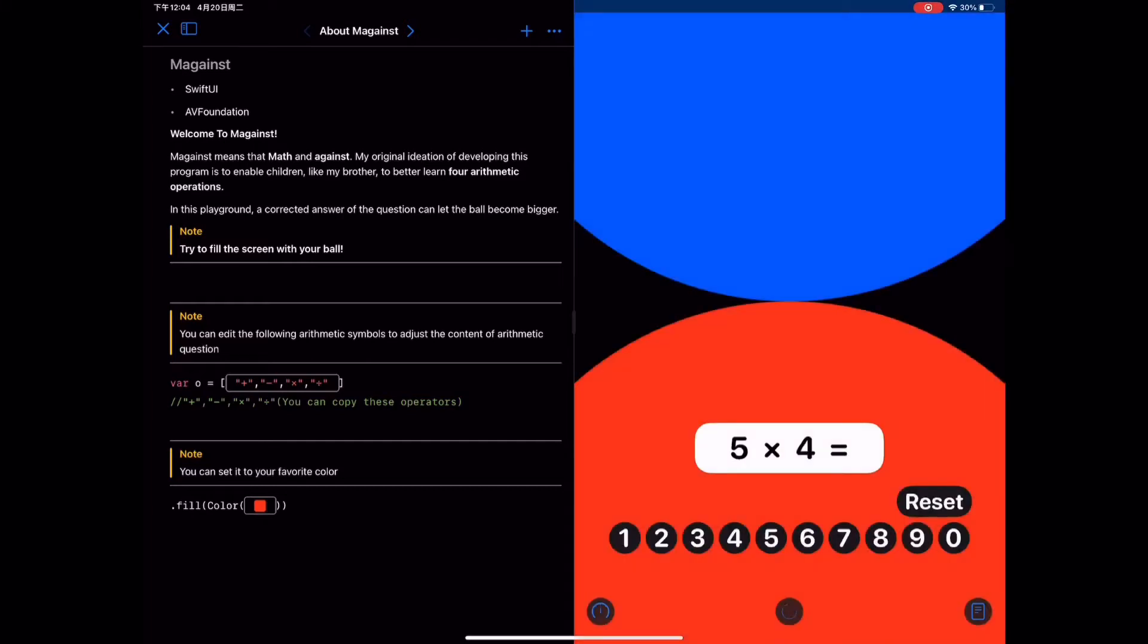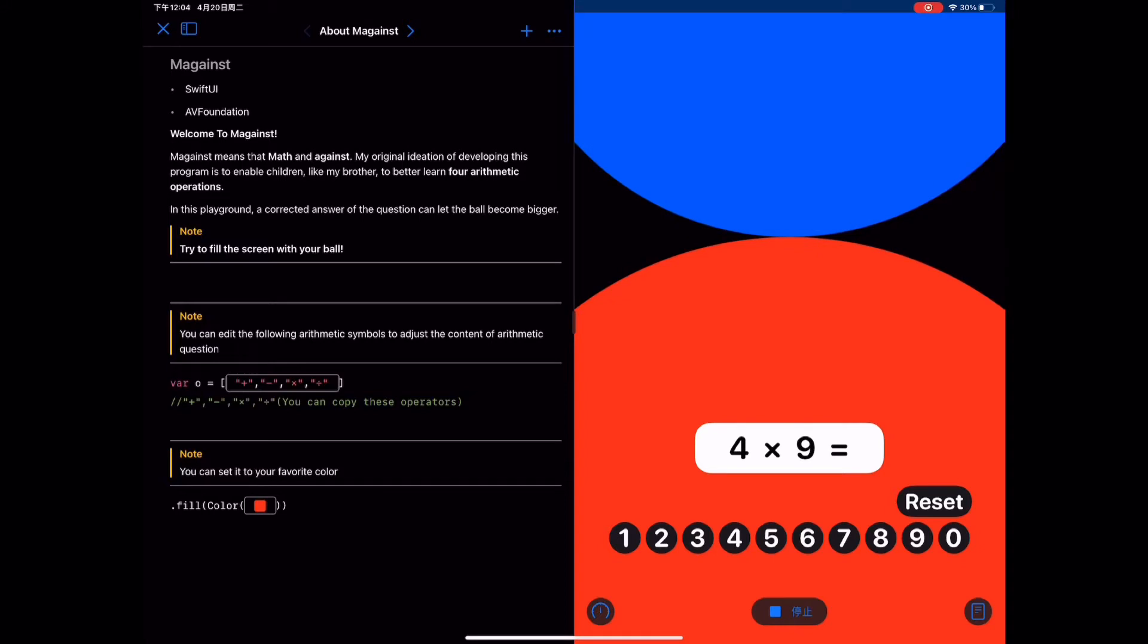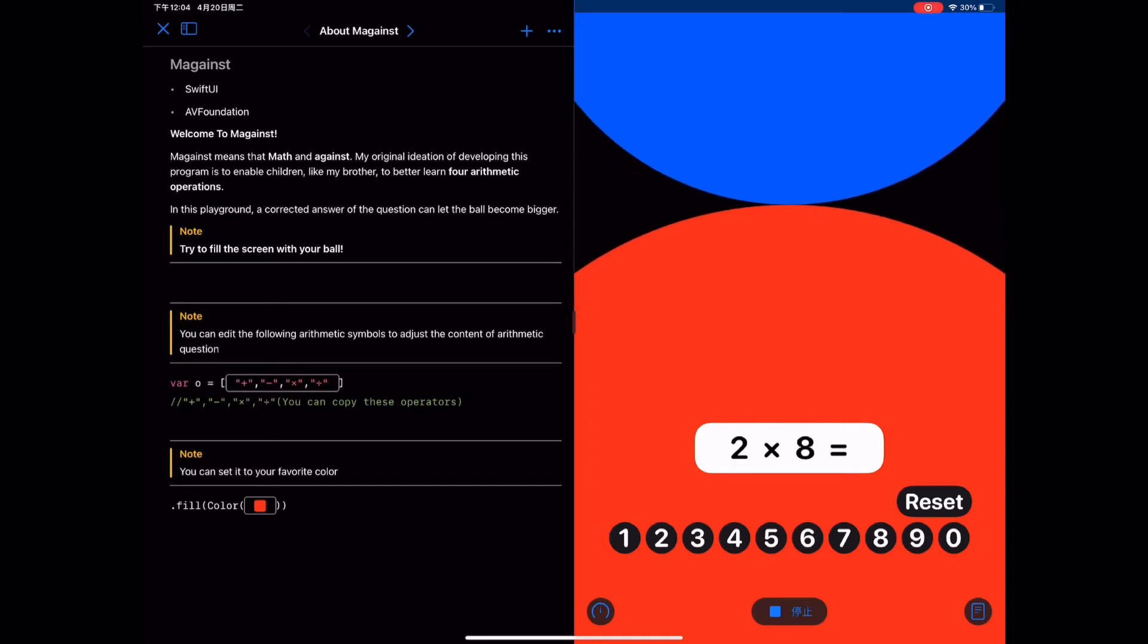Welcome to MAGNST. This playground can help children practice the four arithmetic operations and stimulate children's enthusiasm for learning by an adversarial game.